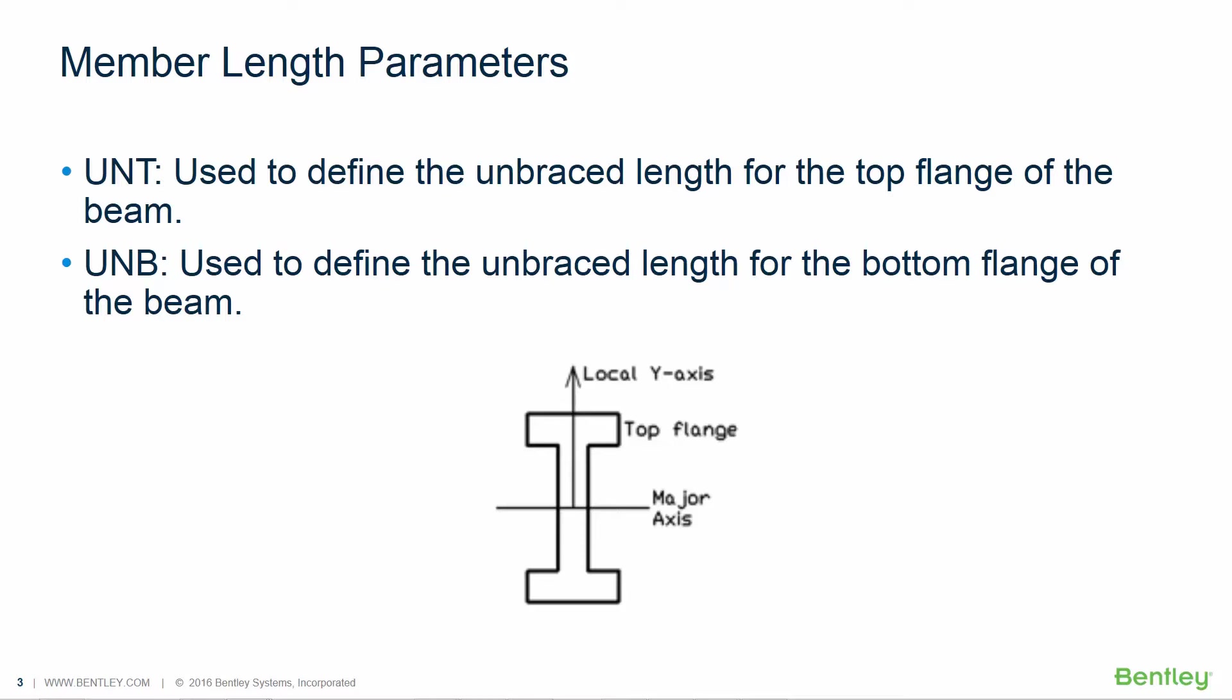Under this condition the unsupported length for the top flange would be one value and the unsupported length for the bottom flange would be another value. These parameters will require the application of engineering judgment.